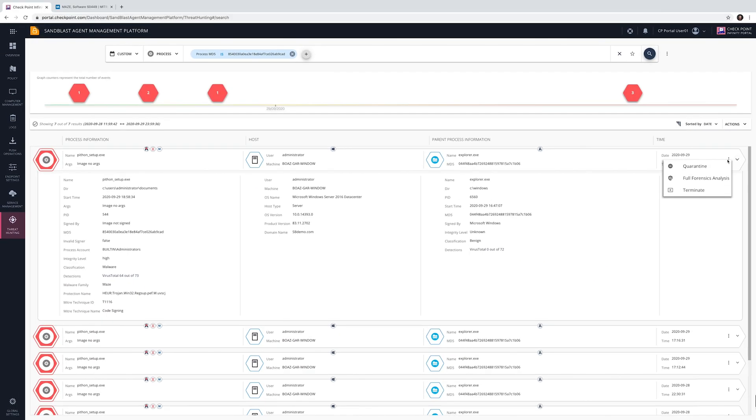Remediation actions such as quarantine and process termination can be taken instantly and full forensics analysis is also available.